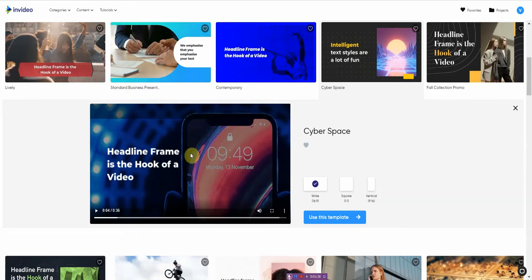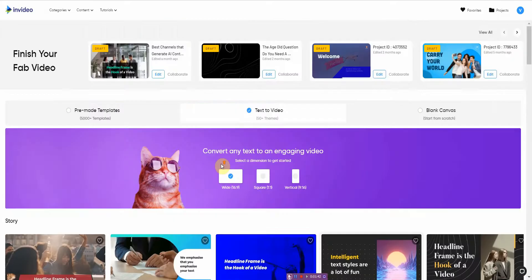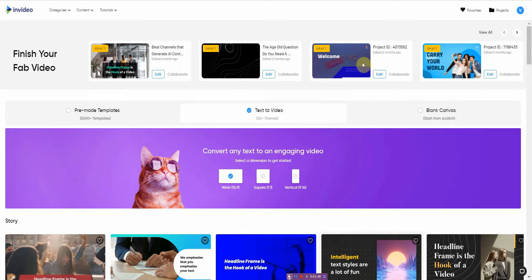So for those of you who use a lot of script-based or heavy script-based videos, then I highly recommend you using InVideo because this is the absolute laziest way to create a video that I know of.